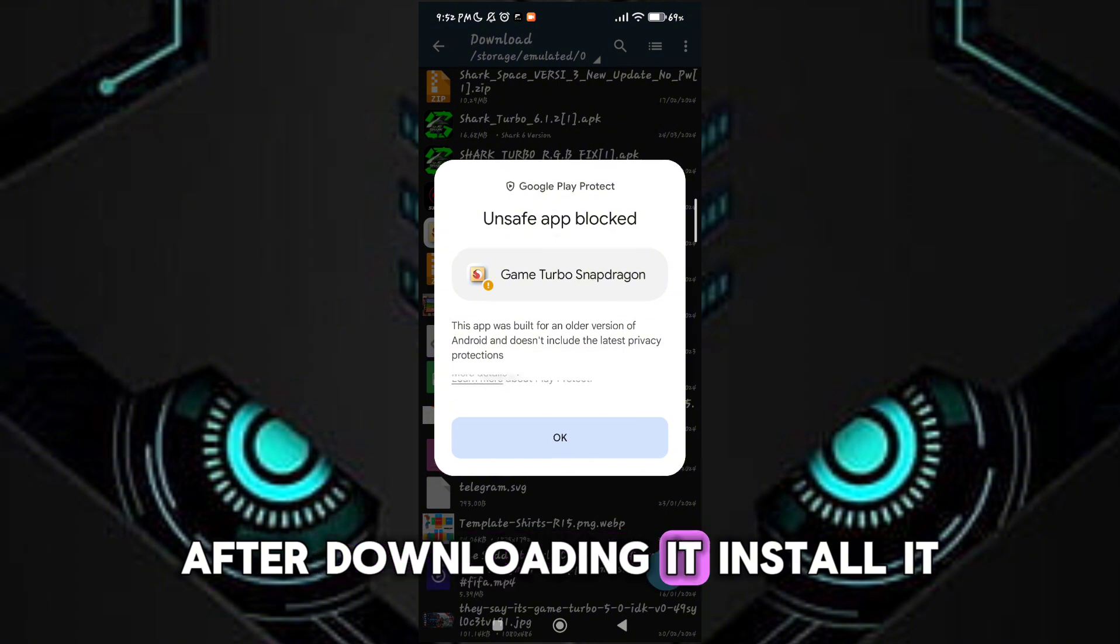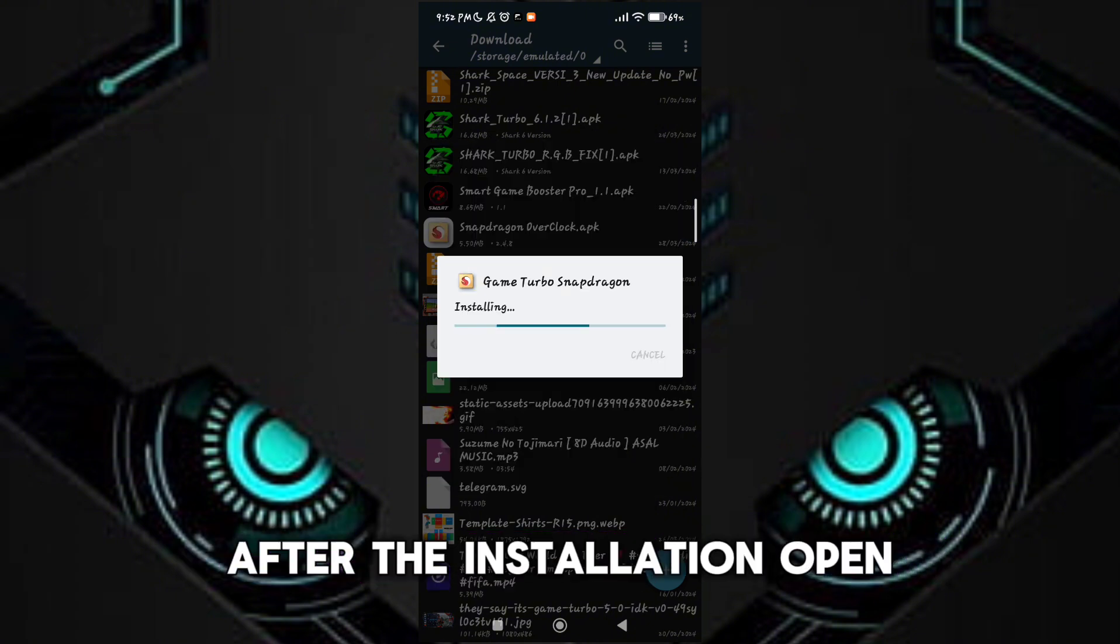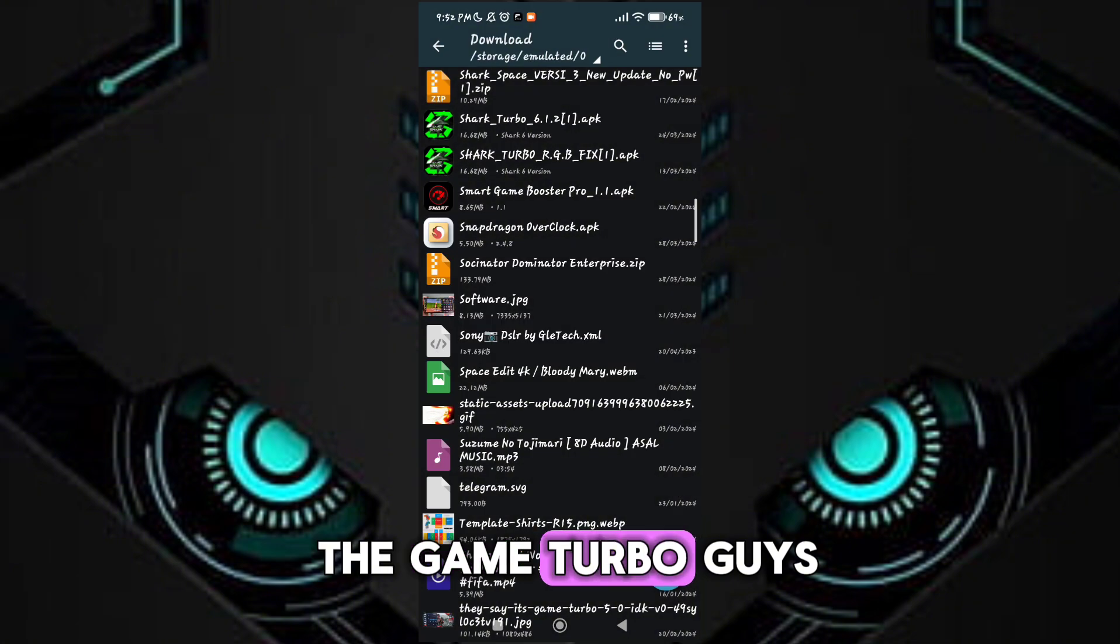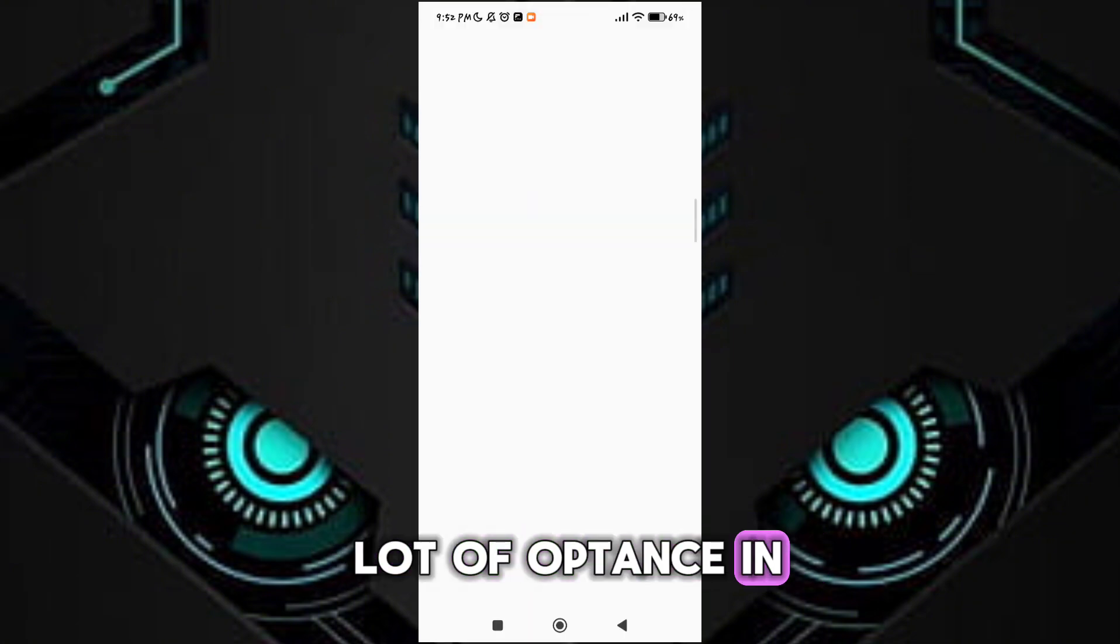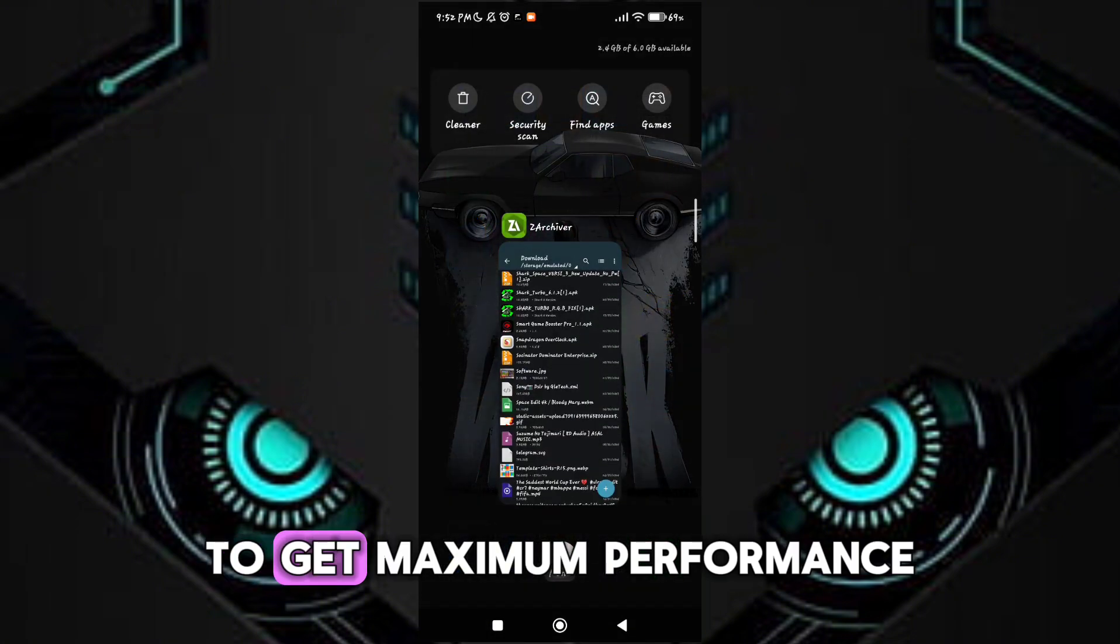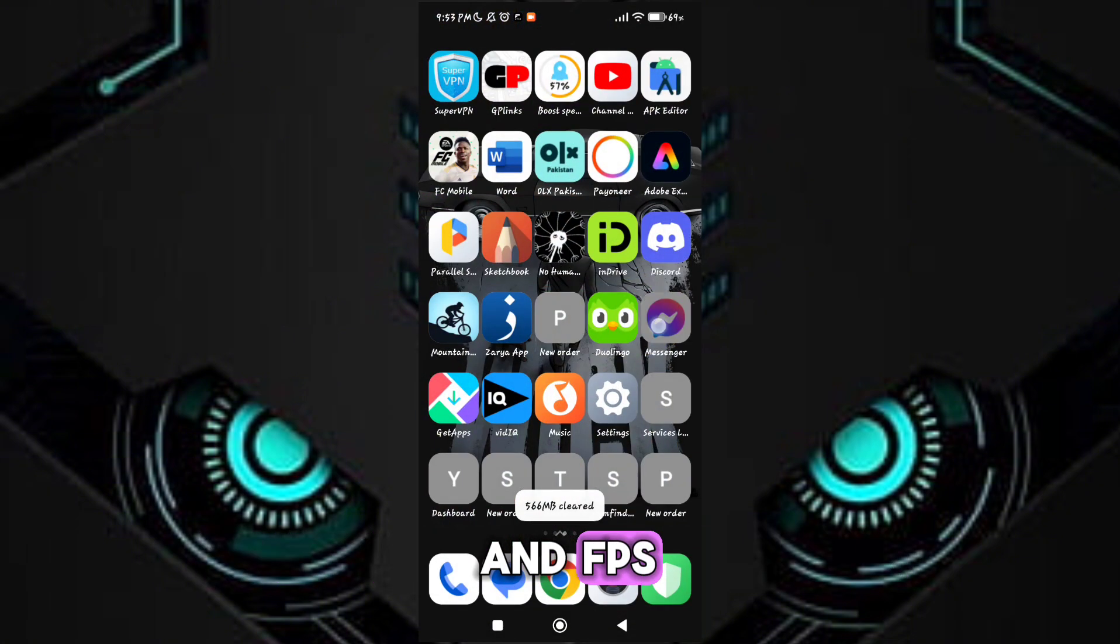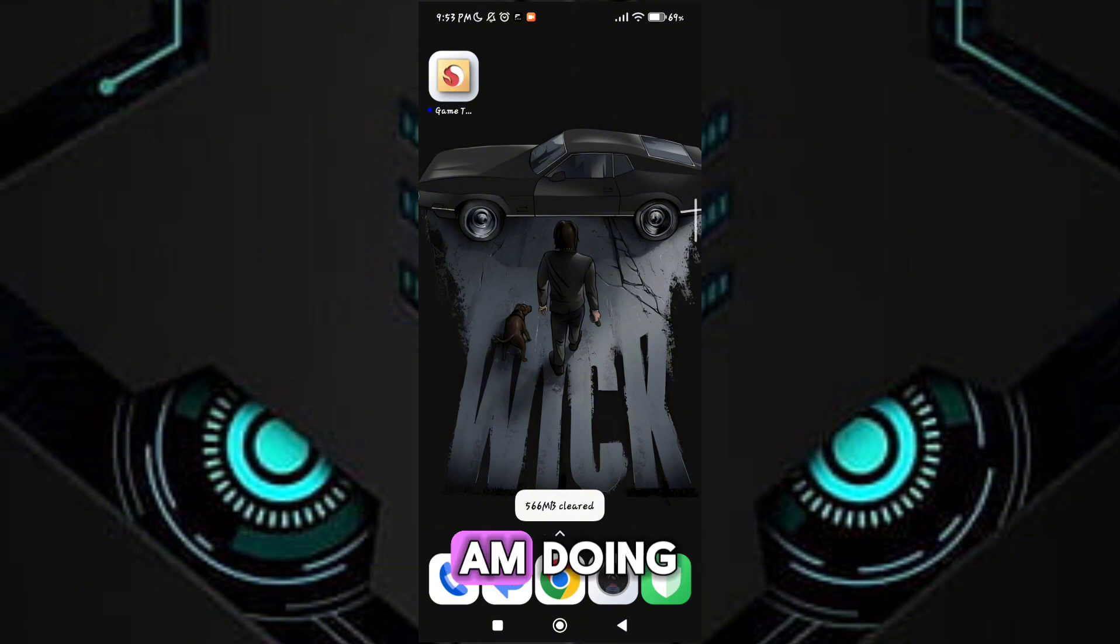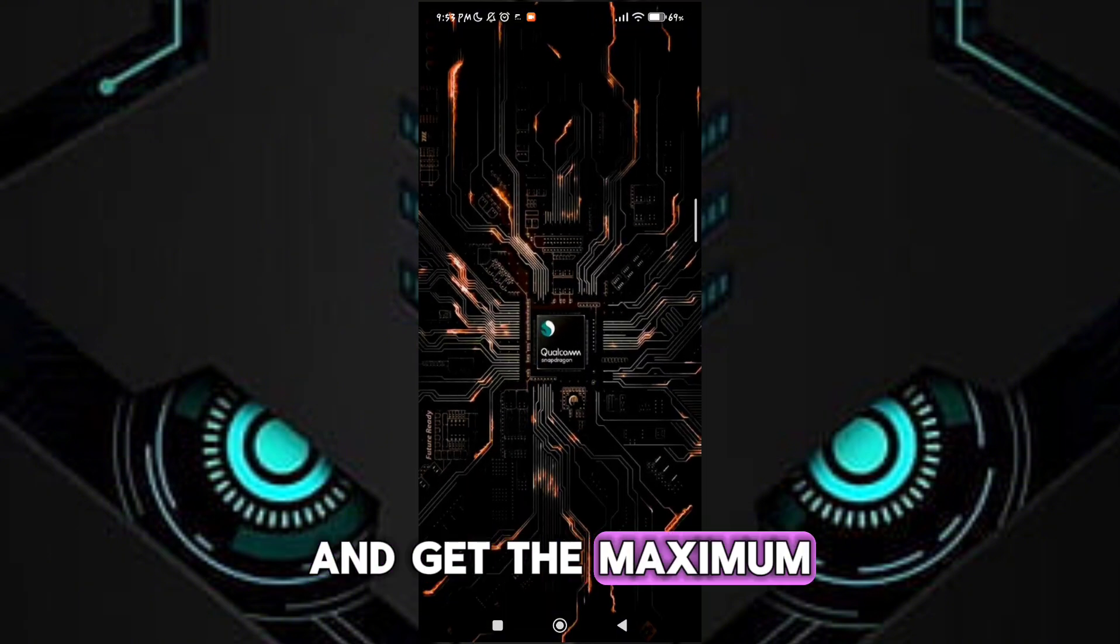After downloading it, install it. After the installation, open the game turbo. Guys, you will see a lot of options in game turbo to get maximum performance and FPS. Follow me as I am doing and get the maximum FPS in your potato device.